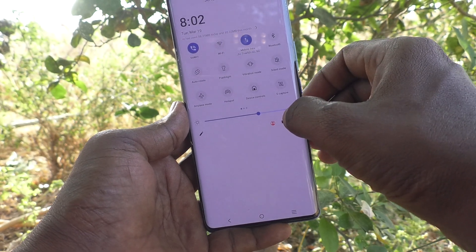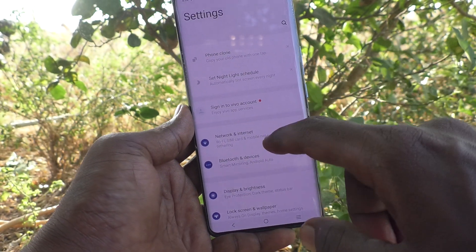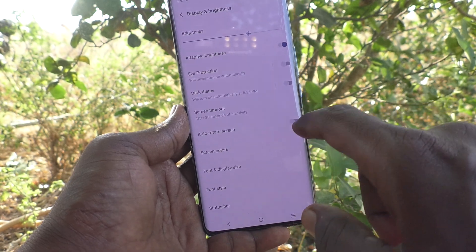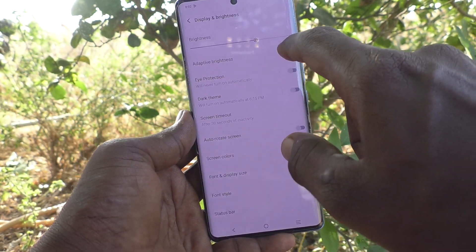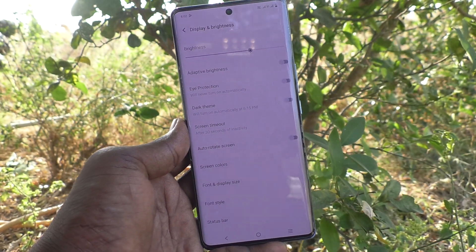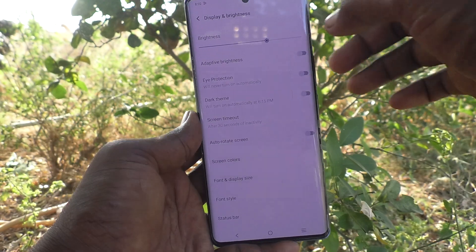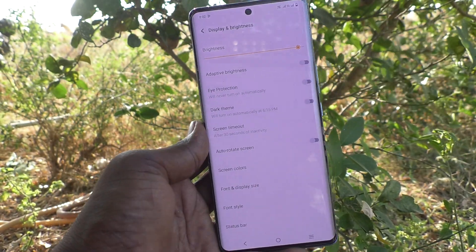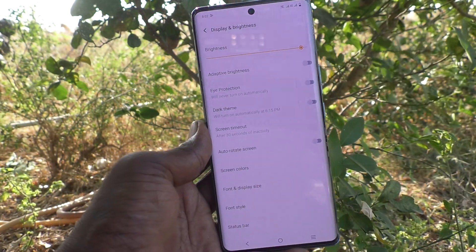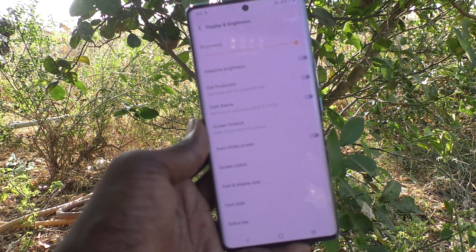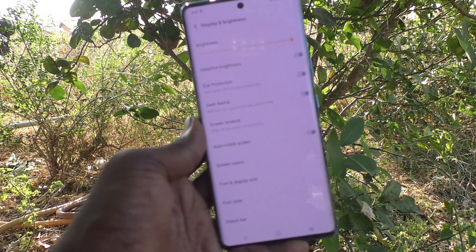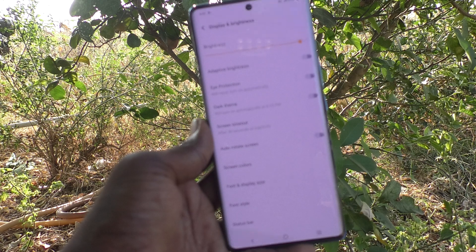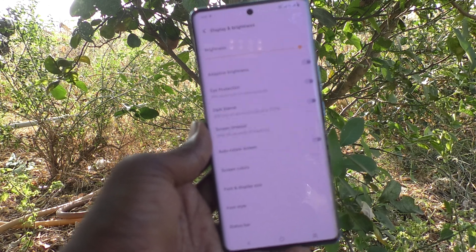Another way to turn off adaptive brightness is to go to Settings, then go to Display and Brightness, and here just turn off the adaptive brightness button. This way you can set brightness at any level and it will not be changed automatically. So in this way you can easily control adaptive brightness in your phone.